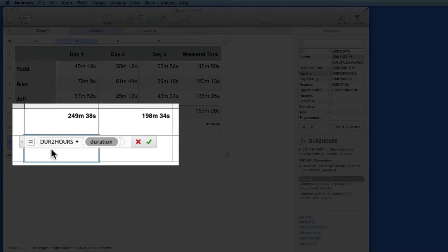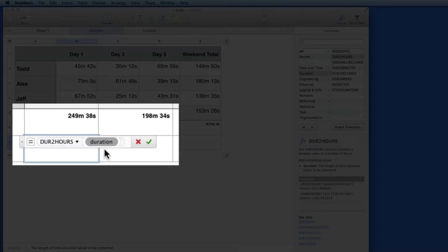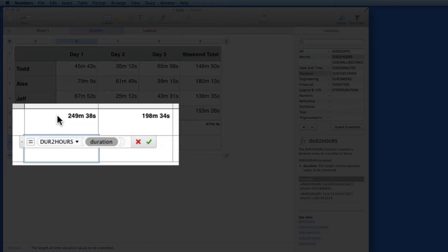Over in the cell, the Duration function is added, and in this dark gray oval, it's asking me for a duration to be entered. I want to enter the minutes duration in the cell above, so I'll click there.